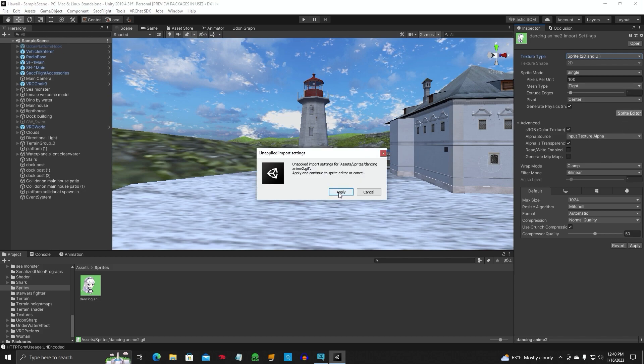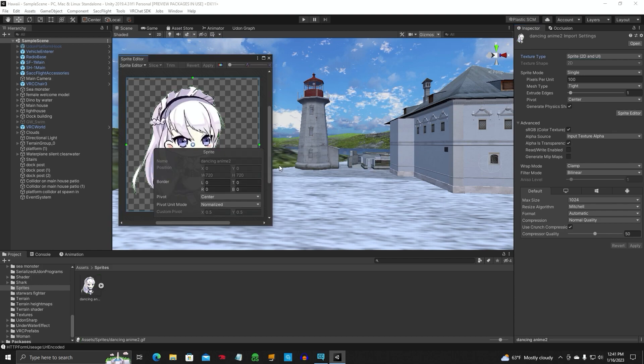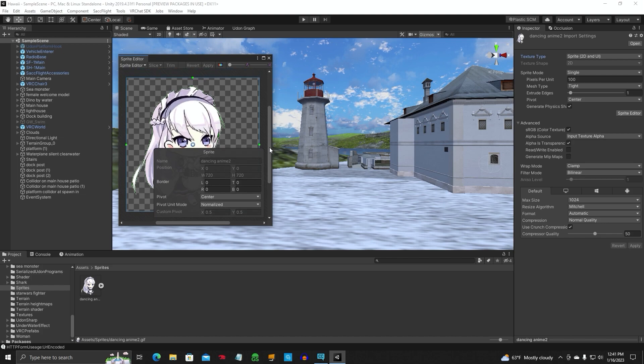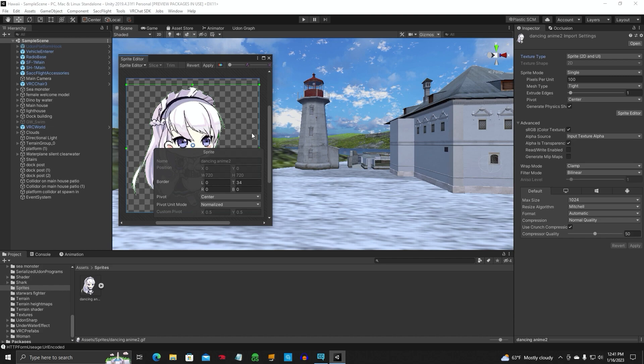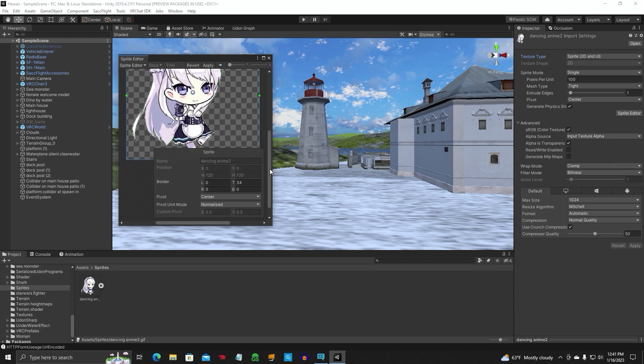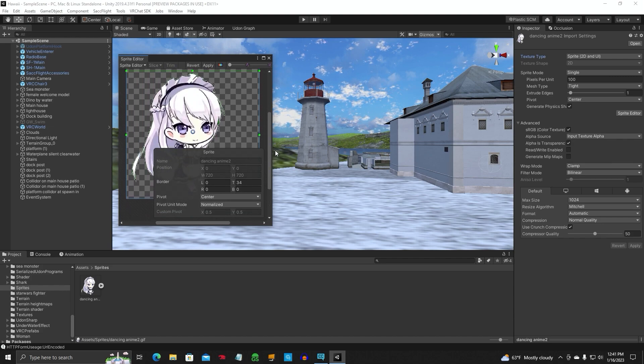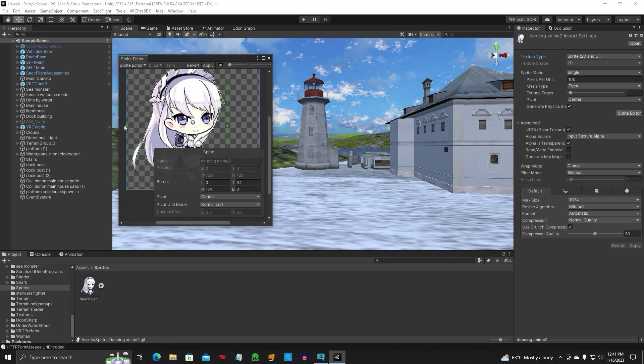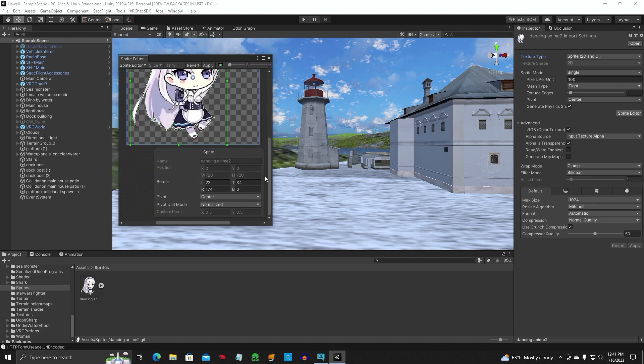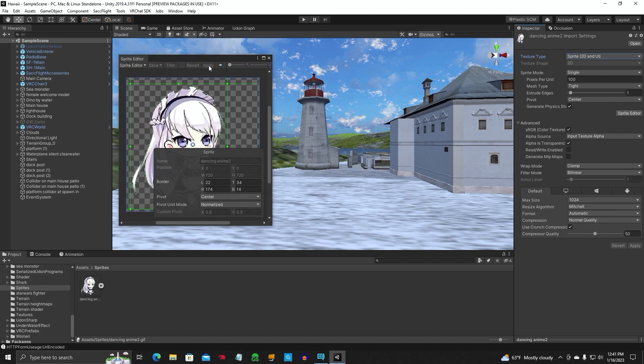Hit sprite editor. Now that we have our package installed, we're going to come up with this. Hit apply. It's going to give you this editing window. You need to resize it now to get the whole picture in there. We're just kind of trimming it up. Then you're going to hit apply.